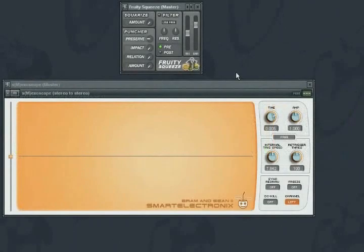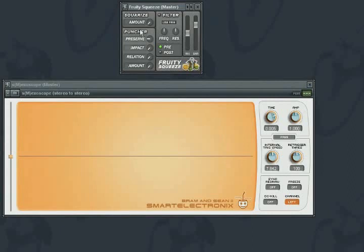The Fruity Squeeze plugin introduces bit reduction and sample rate distortion into FL Studio. It has three sections: square eyes, puncture, and a post or pre-effect filter.